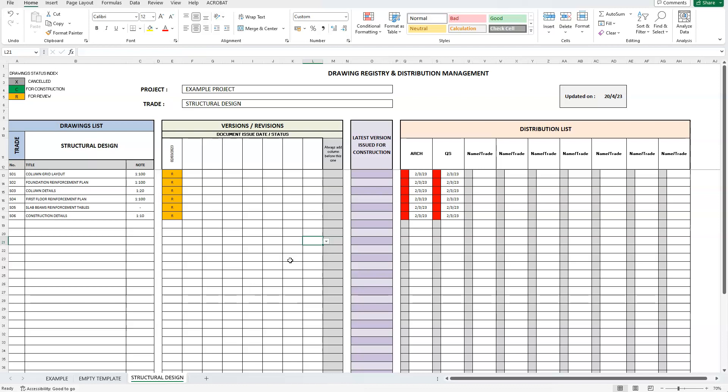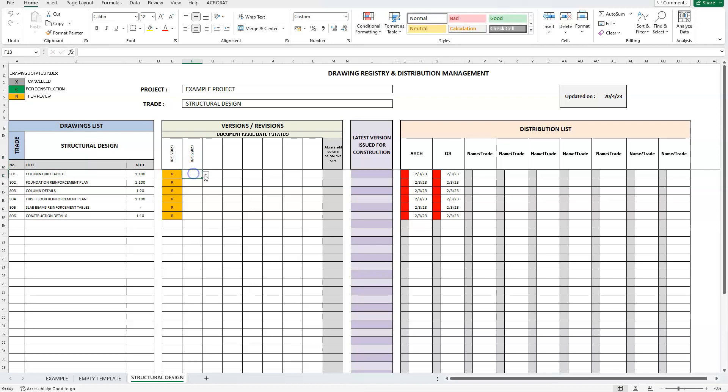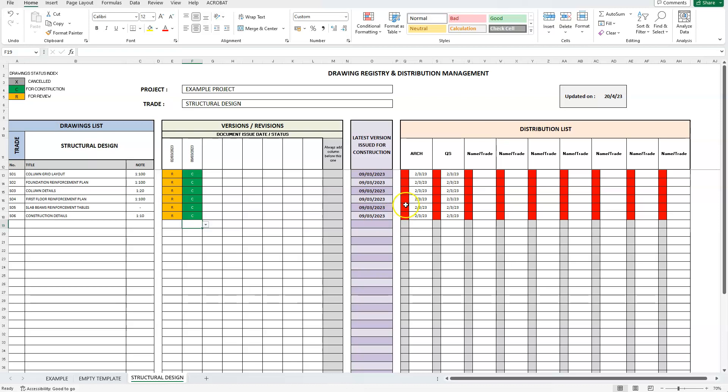Now, after a few days, reviews were sent back and the structural engineer will now submit final versions of the structural designs. We shall add the new submission date, let's say a week later, the 9th of March 2023, and make all these drawings final for construction. Notice, the latest version issued for construction section has populated the cells with latest final versions. This is because we entered the letter C, which stands for construction, for our drawings.